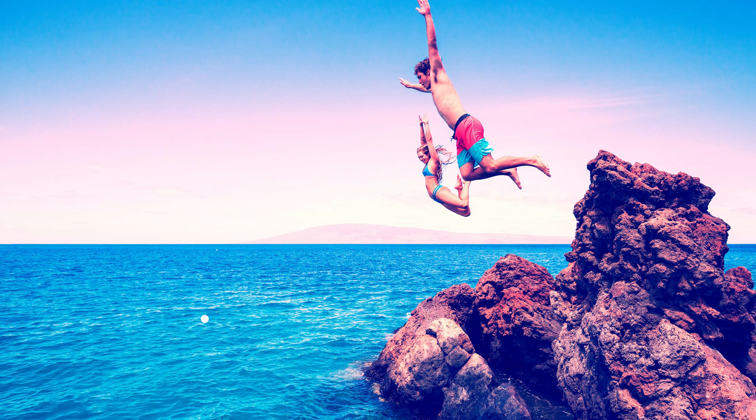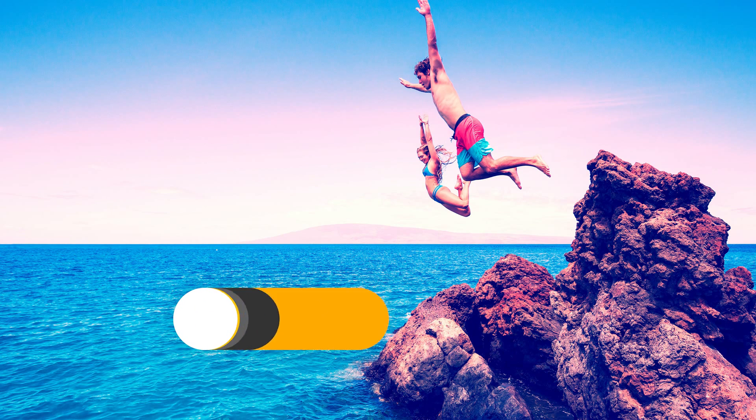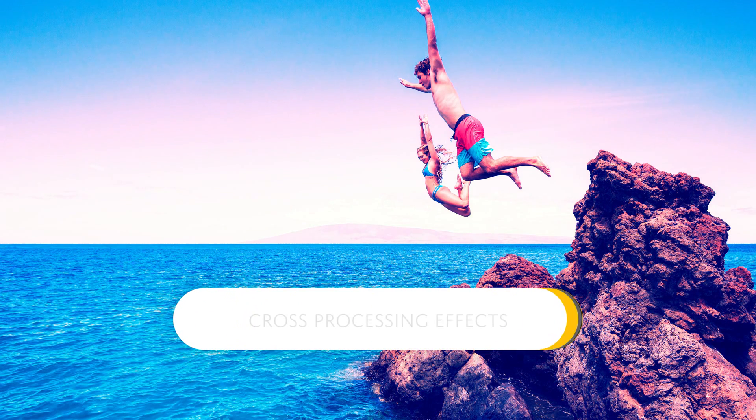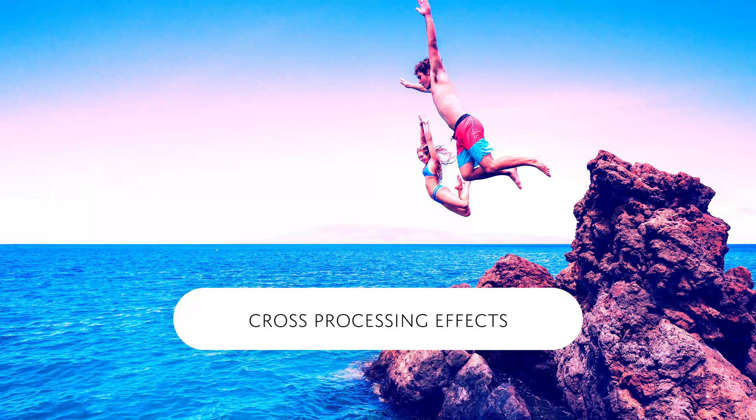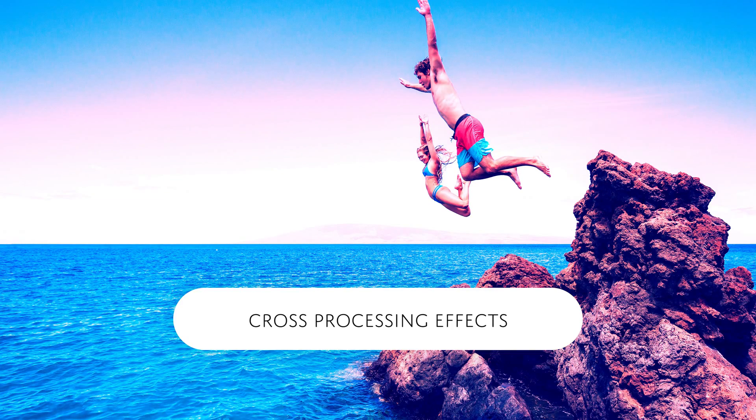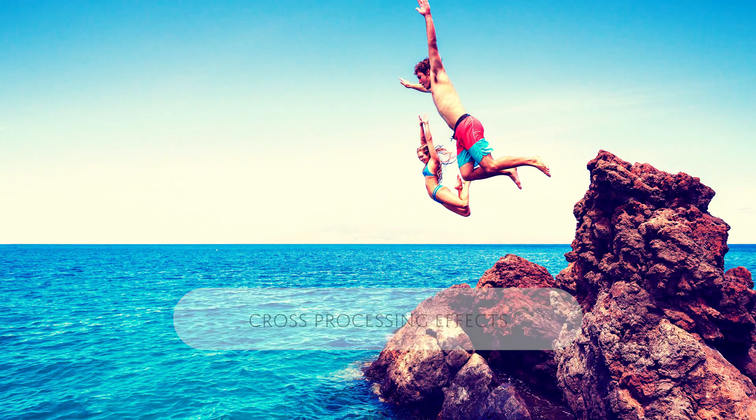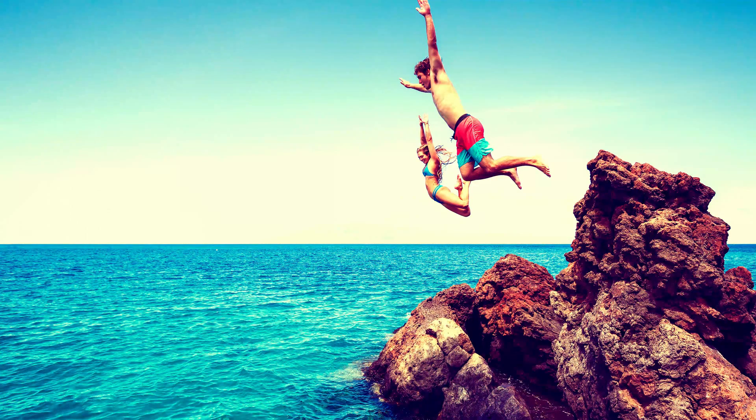Hello and welcome to the first episode of Denny's Tips. My name is Denny and today I'll be showing you how to create your own cross-processing effects using Photoshop.